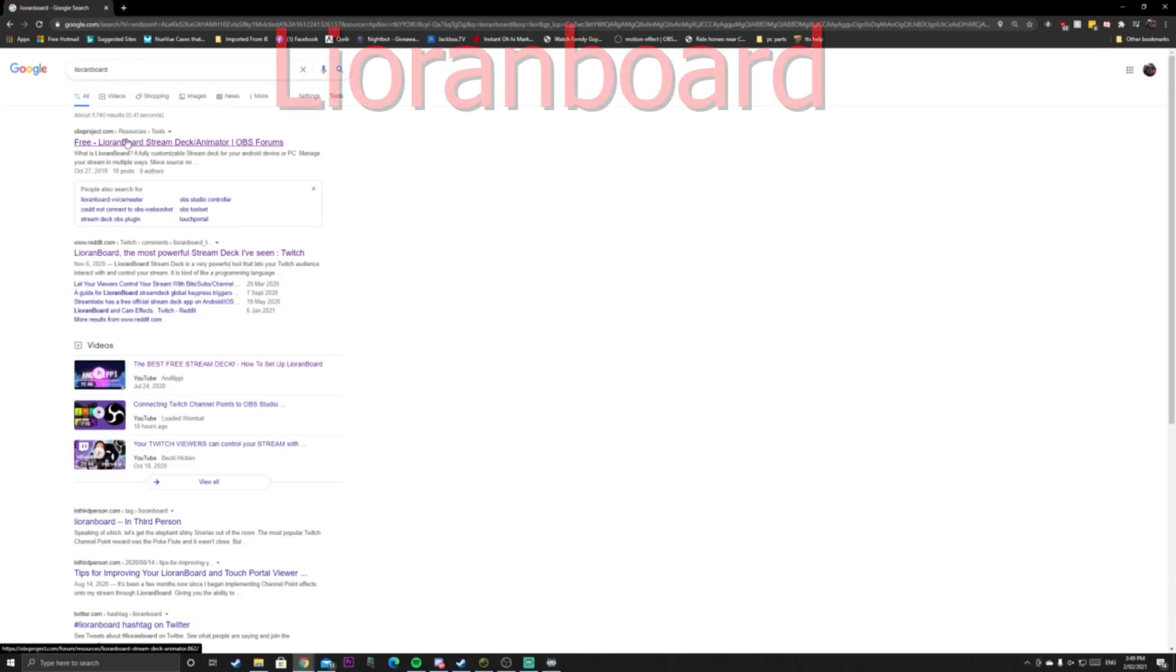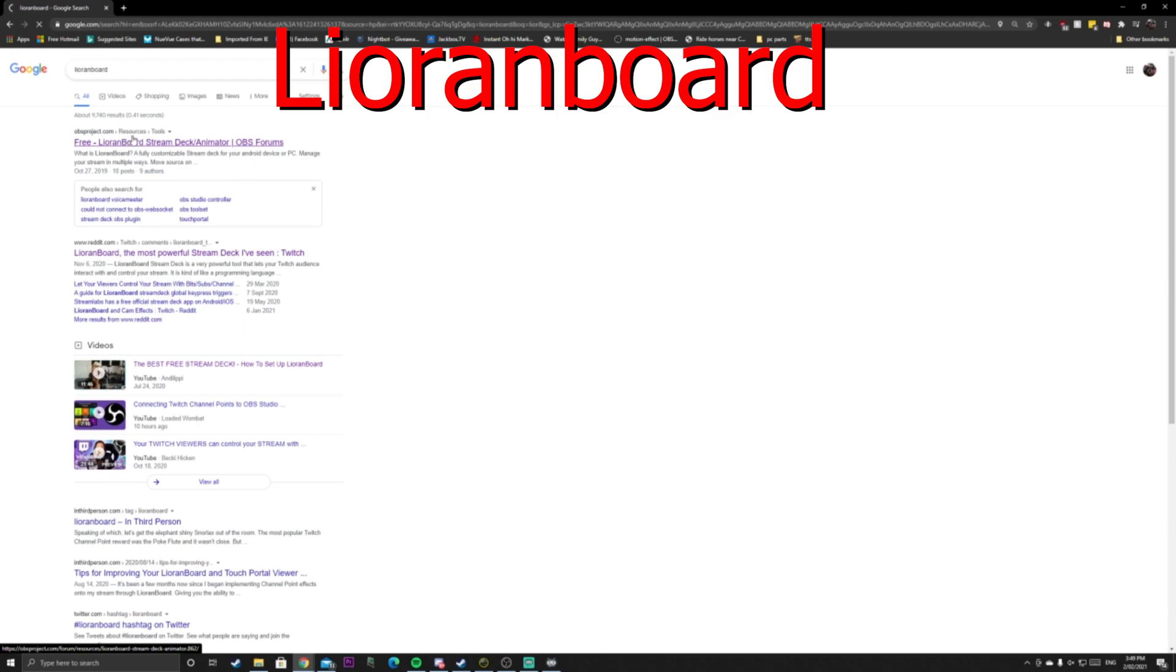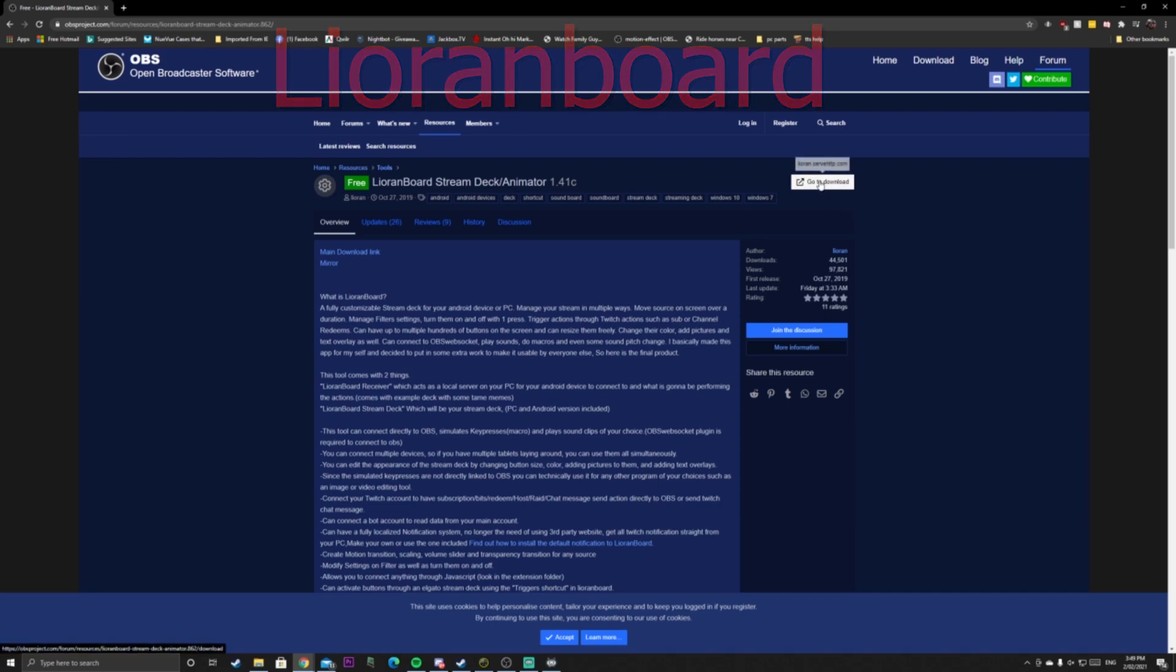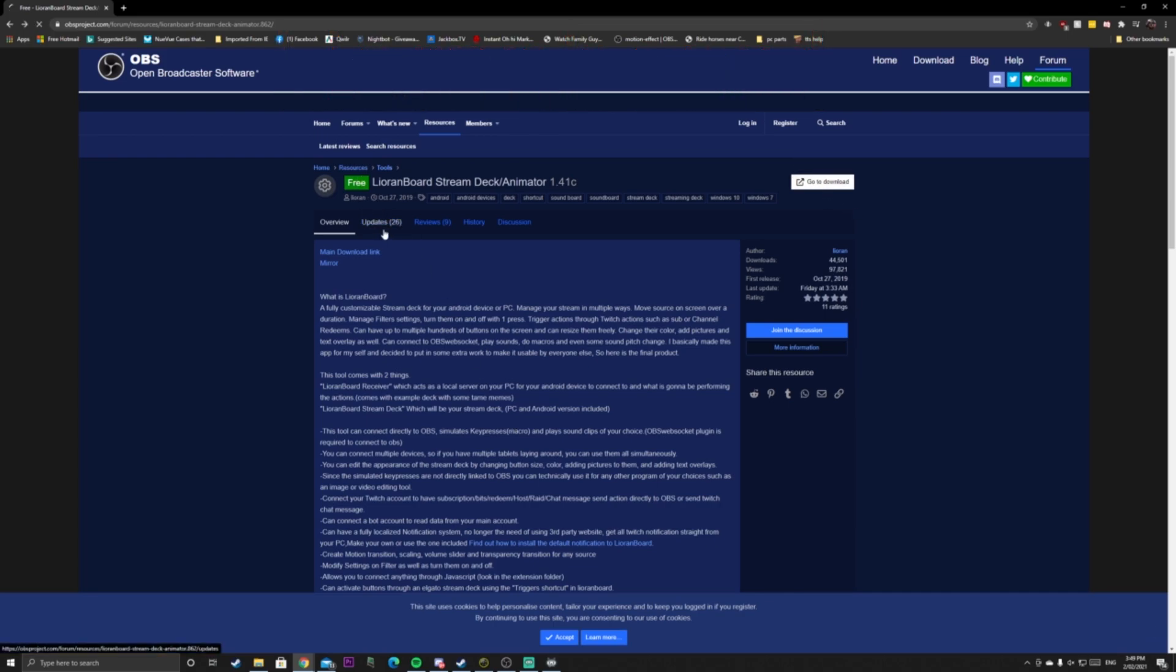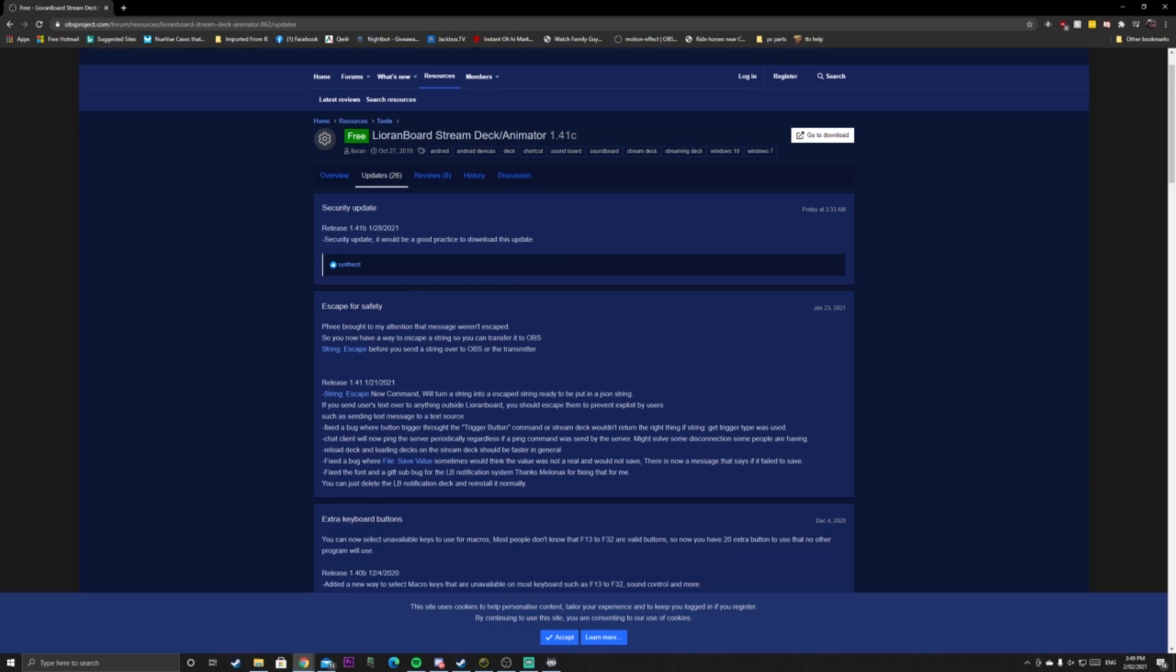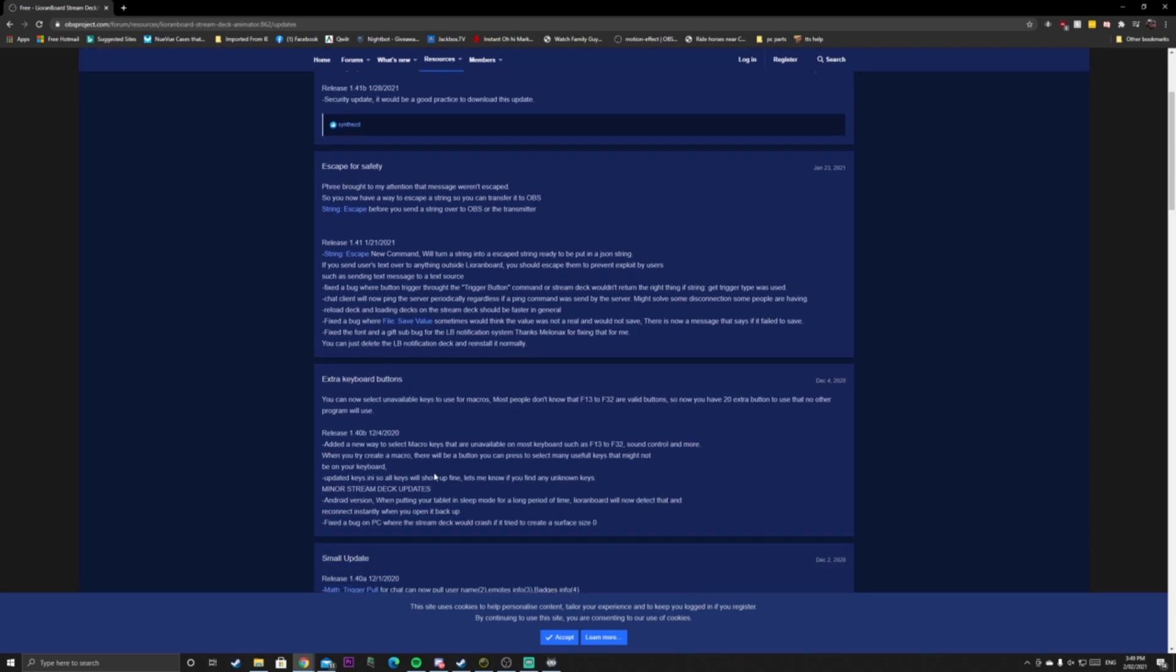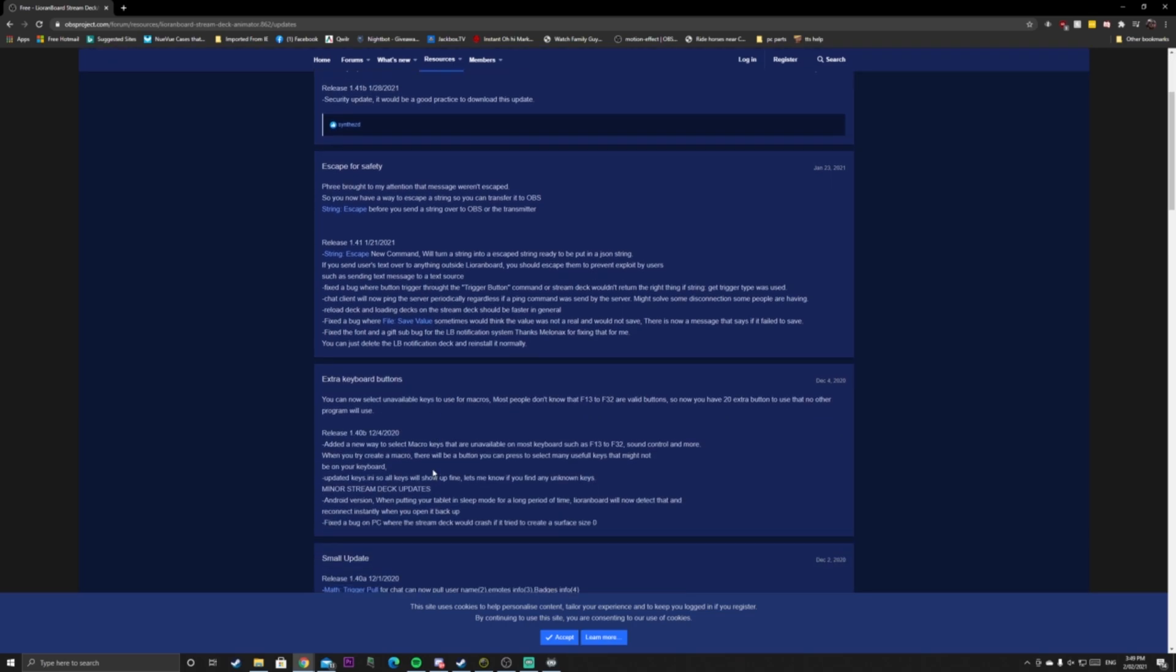The application we're going to be checking out today is called Leonboard. This application is personally one of my favorite applications and favorite things that came out of 2020 on Twitch, to be honest. Leonboard is a tool that integrates with your Twitch chat and your OBS. It lets your Twitch chat control sources, scenes, mic inputs, pretty much anything in OBS through chat.